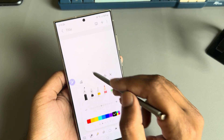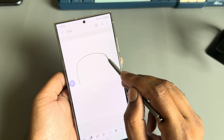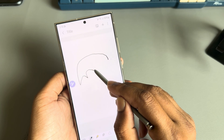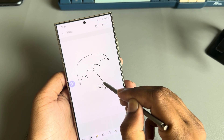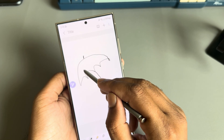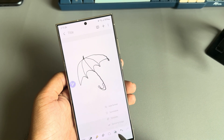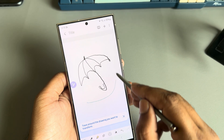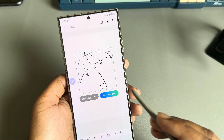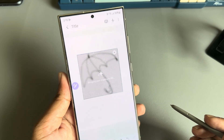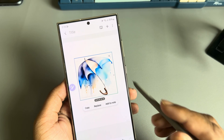Now let's try to draw something — an umbrella. Press on generate and let's see the results. Here are the results.